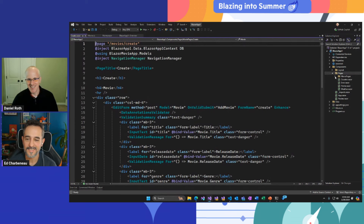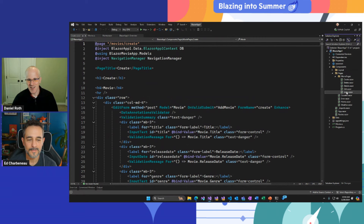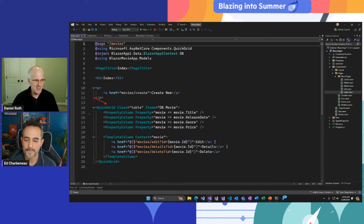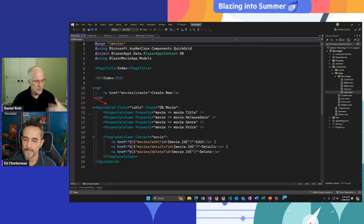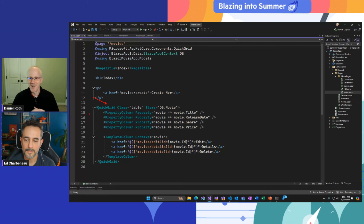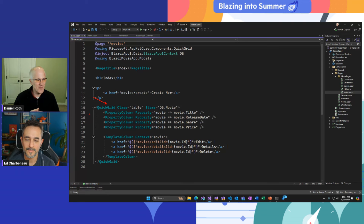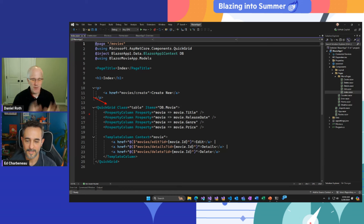So this is done. If we look at the generated code on the index page, we've got a QuickGrid component that will display all of our movies. QuickGrid is a new built-in component in .NET 8 — a simple, functional, and fast data grid component. If you want a data grid with all the bells and whistles — industry-strength — you probably want to look at the data grids from control vendors like Telerik. But for getting started, this is enough.